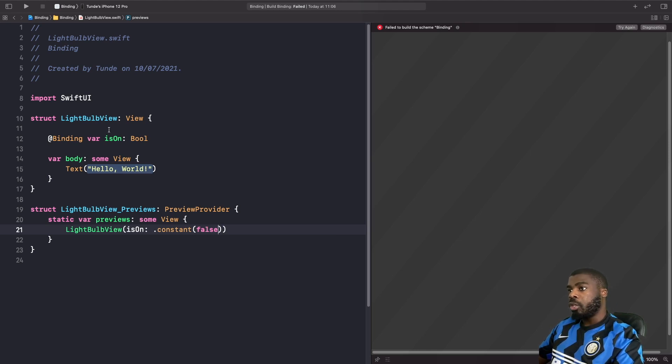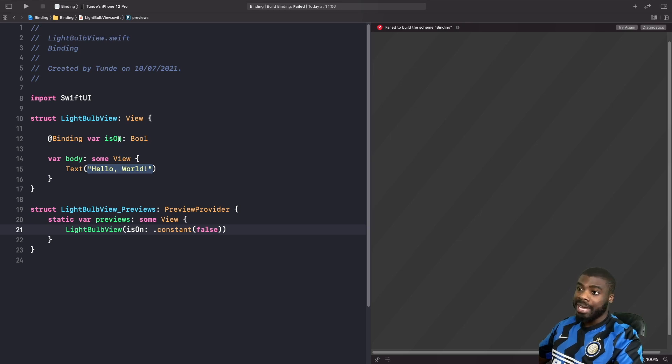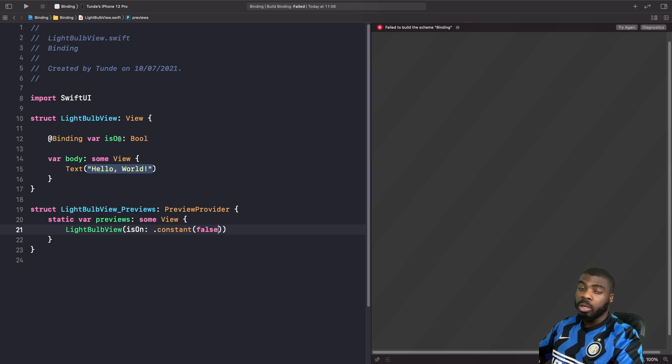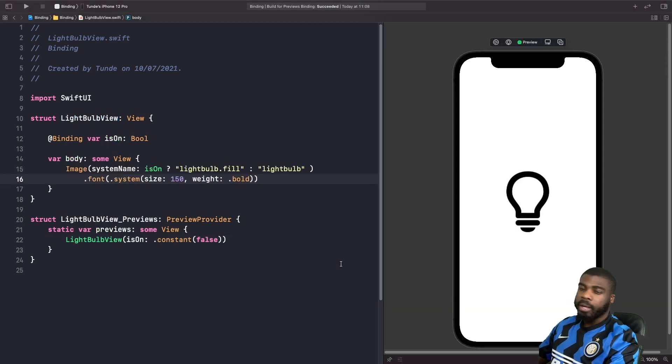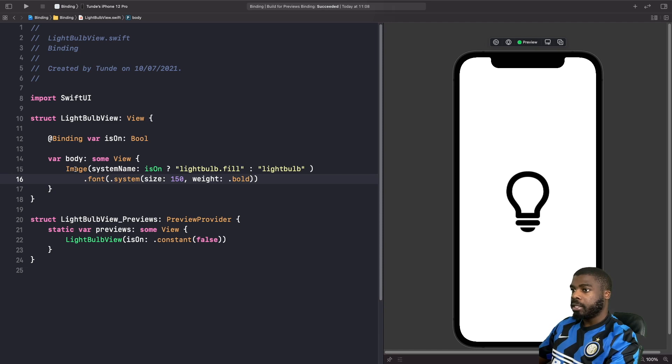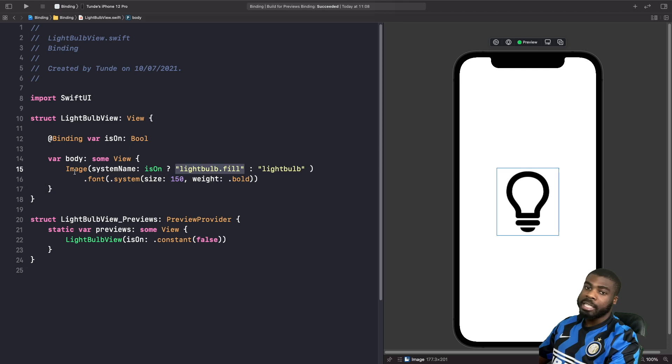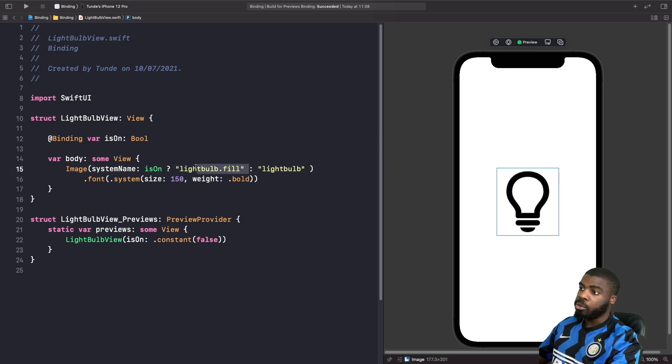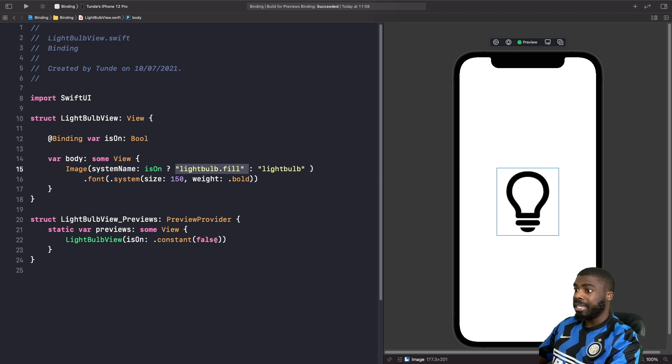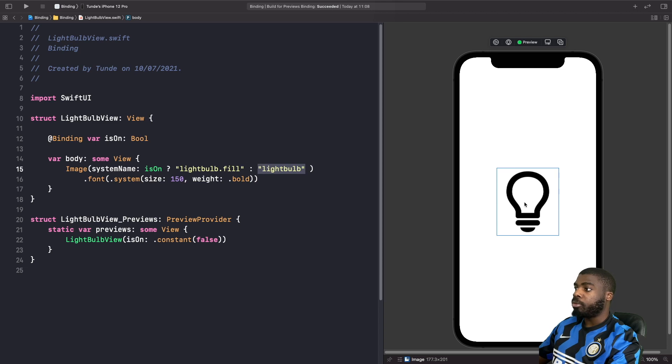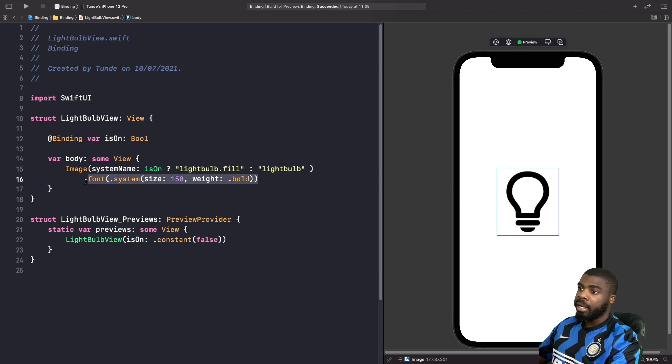What we need to do now is we actually need to use our binding property within our view to basically toggle on our switch icon. Okay, cool. So as you can see, we've basically got an image and we're using SF symbols. So if it's on, then we're going to show the light bulb fill. So what it's going to do is we're actually going to redraw this view. And it's basically going to use this SF symbol for the image. And if it's false, which it is now because we define false, you'll actually see that it'll use just the default light bulb to show that it's switched off. And we just basically apply some font modifiers.